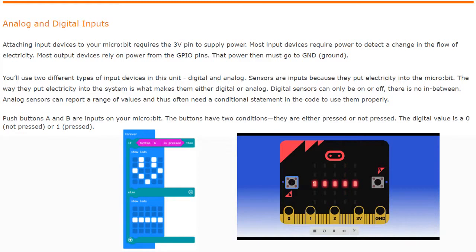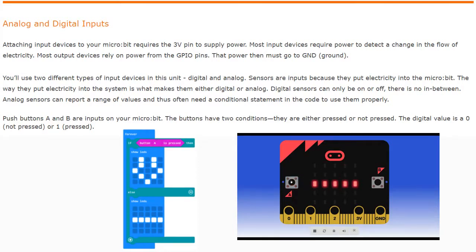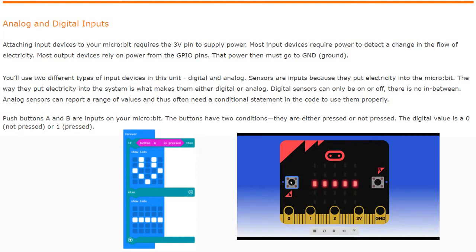Push buttons A and B are inputs on your micro:bit that we have used before. These buttons have two conditions: they are either pressed or not pressed. The digital value is zero if not pressed, or one if it is being pressed. Looking at our code, we're using a forever loop and within that loop we have a condition — if the A button is pressed, we should see a happy face.